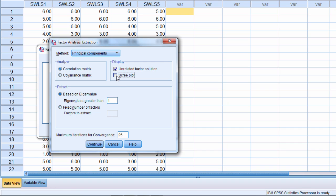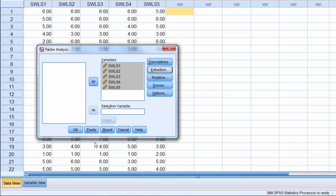I also want to display a scree plot which I'll tell you about more in a few minutes. Let's leave this Extraction default option selected. Notice what the extraction is. Based on Eigenvalue where Eigenvalue is greater than 1 will be retained or extracted. I will go into that in detail in just a few moments. Go ahead and click Continue.